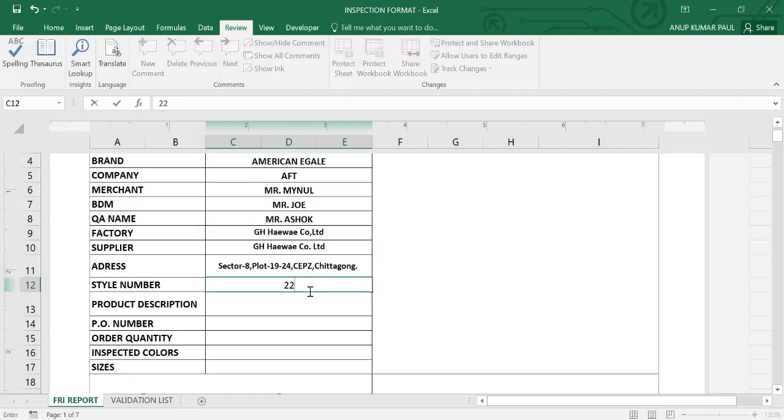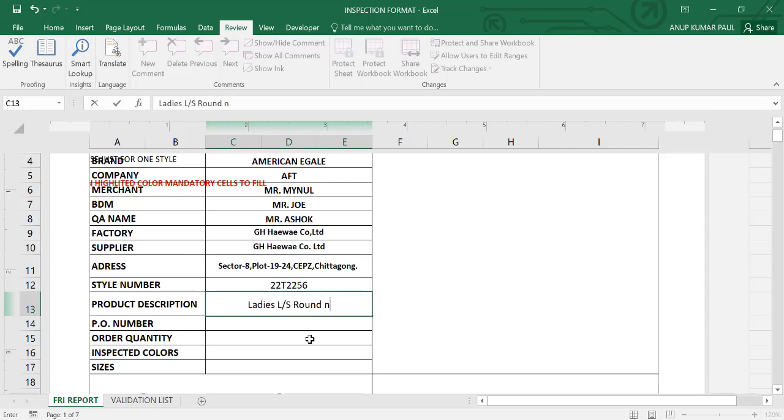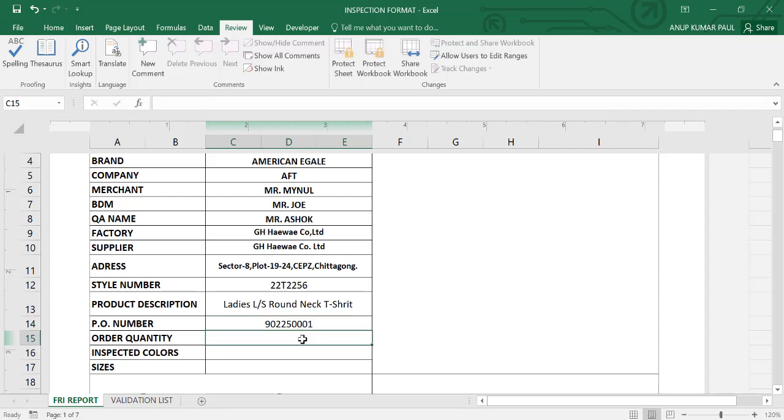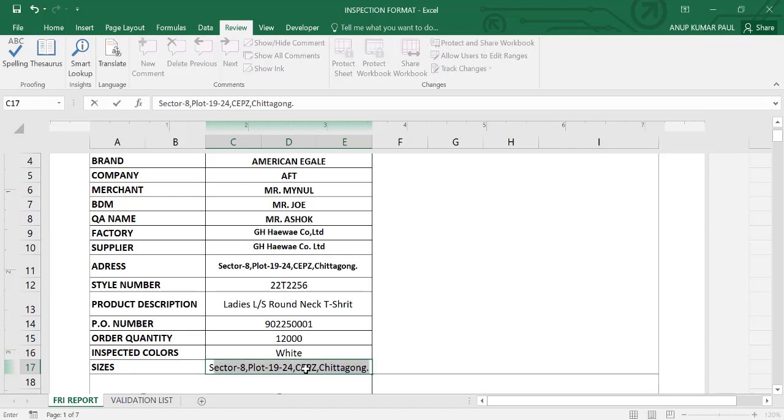Style number. Product description: ladies long sleeve round neck t-shirt. PO number. Order quantity 12,000. Inspection color: white. Inspection size: small, medium, large, XL.